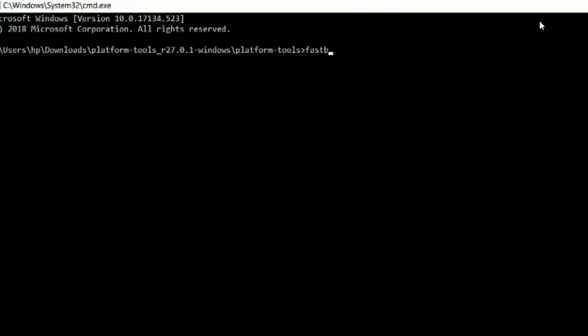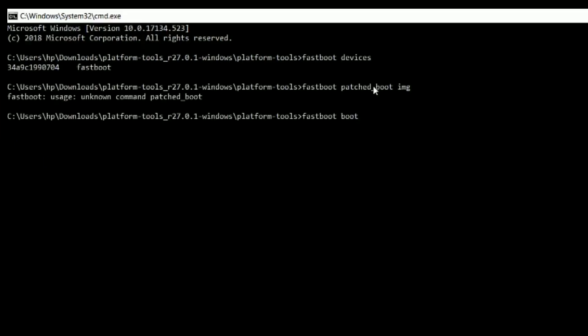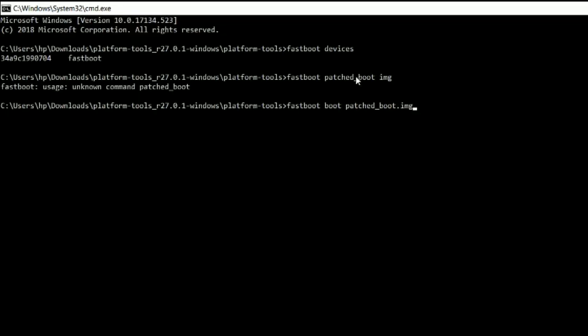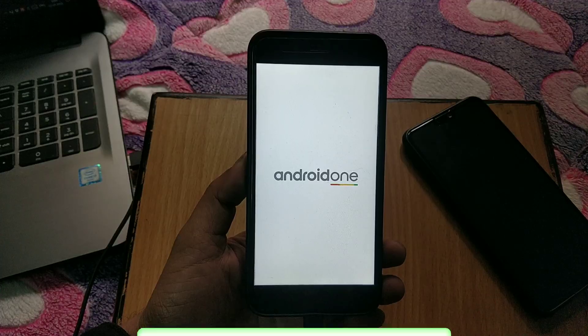Once extracted, you will see patched boot image named image file. Now type CMD and write fastboot devices and hit enter to check your device has connected or not. Now type fastboot boot patched_boot.img and hit enter. Now your device will boot into patched boot image.